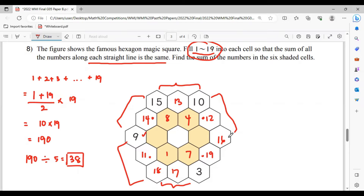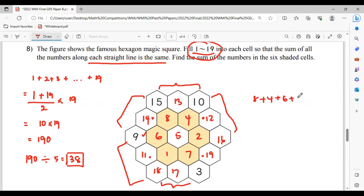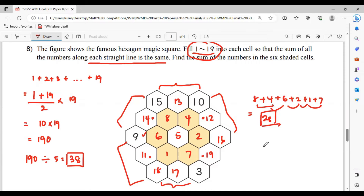And then to get 9 plus 16 is 25, 25 plus 13 is 38. To get 13, the other 3 digits that we haven't used are 6, 5, and 2. So now to get the sum of the numbers in the 6 shaded cells: 8 plus 4 plus 6 plus 2 plus 1 plus 7 equals 28. So the sum is 28.